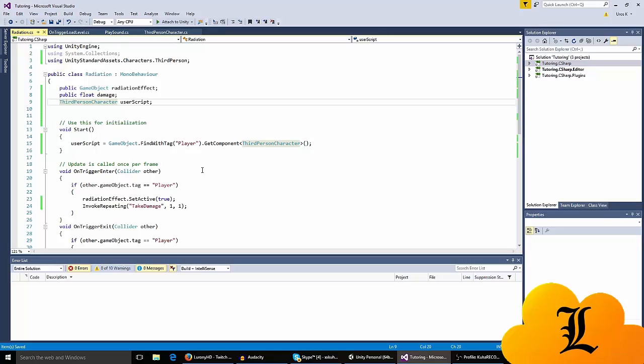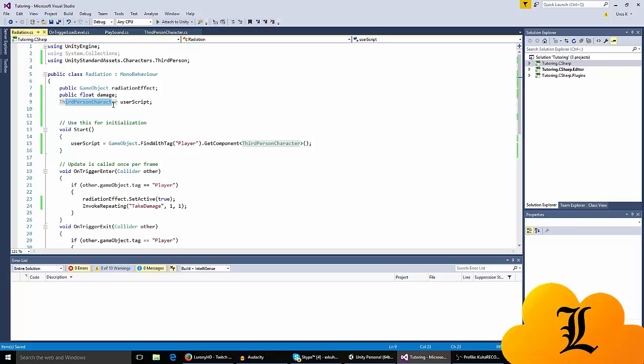Then you go to the radiation script that we made. The third person character I access it here - I made it that it's called userScript and said what userScript actually is.